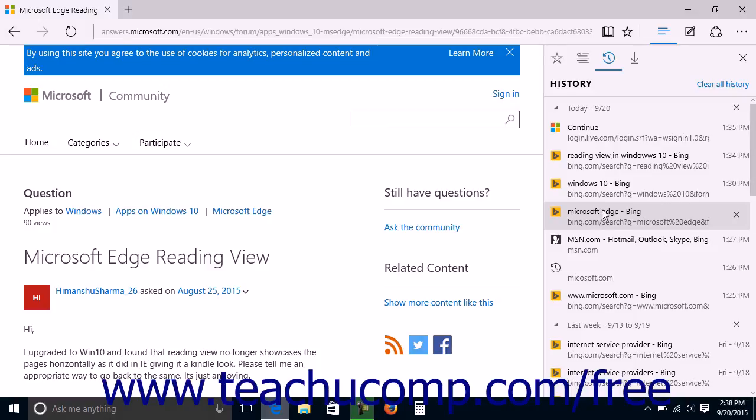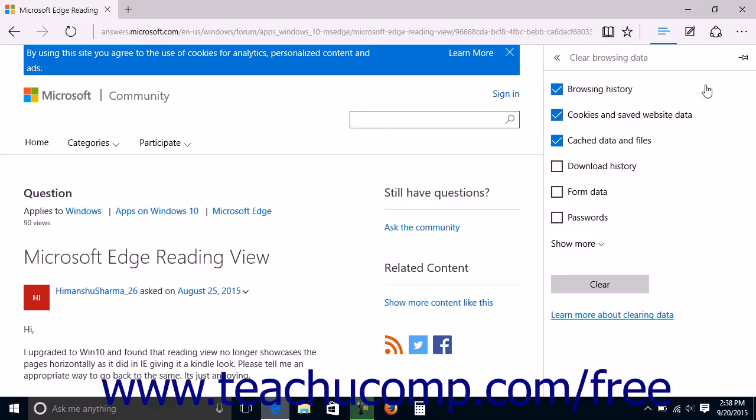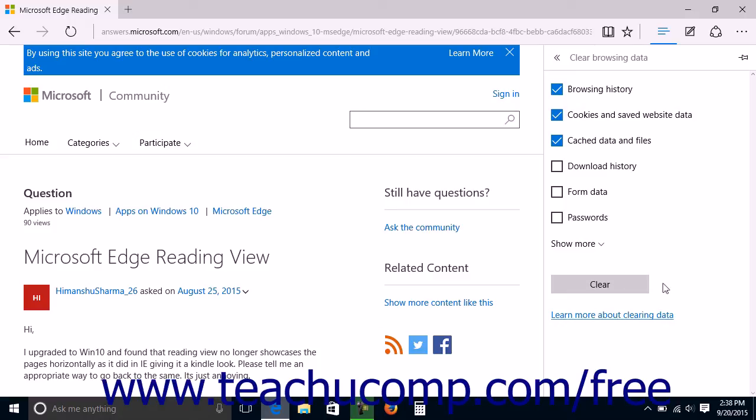To delete all your browser's history, click the Clear All History link towards the upper right corner of the History pane to open the Settings pane at the right side of the window. Ensure the Browsing History checkbox is checked, and then click the Clear button to delete all of your browsing history.